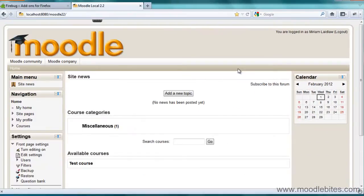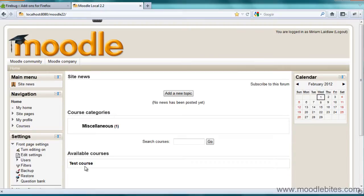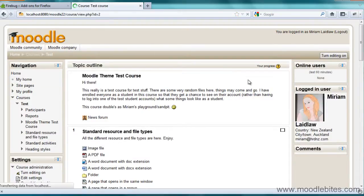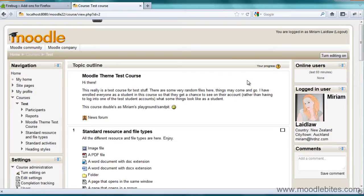Now how to use the Firebug add-on. I am on a Moodle page and I am just visiting a test course and in here I am going to see if I can change some colours.